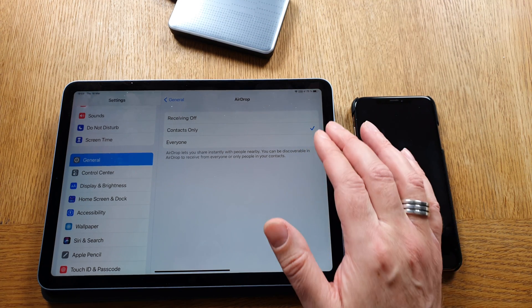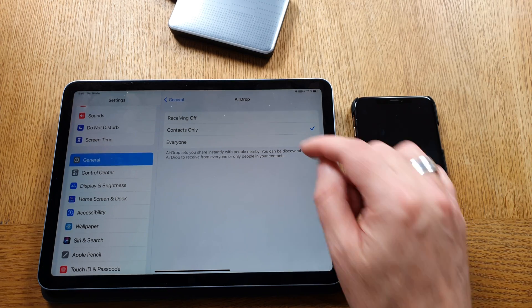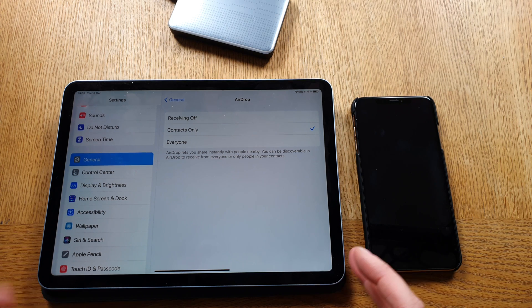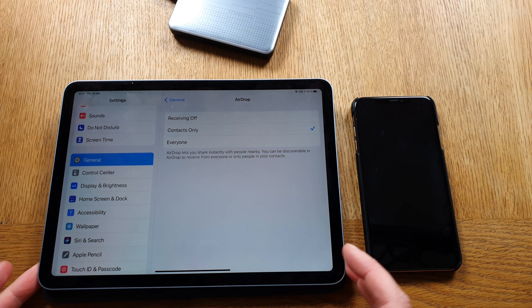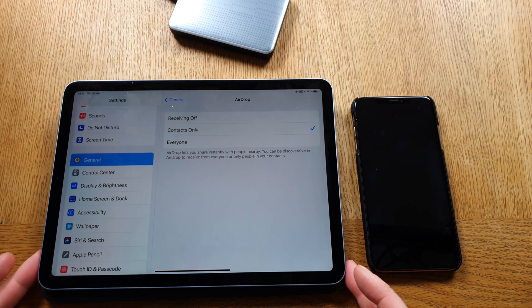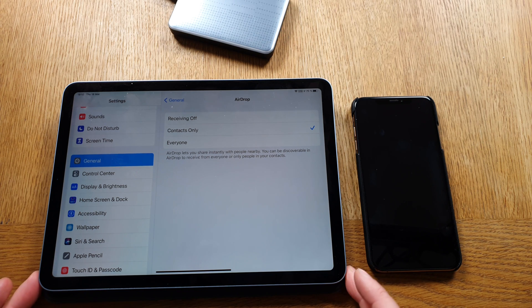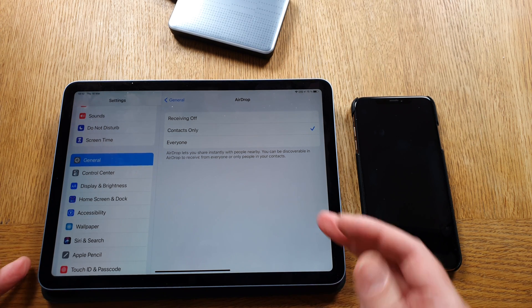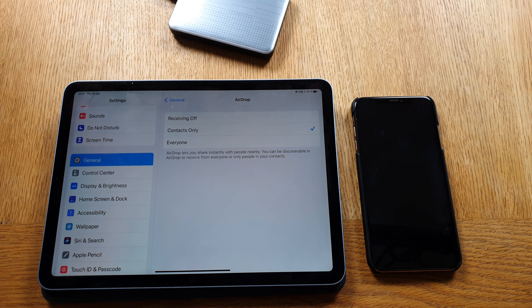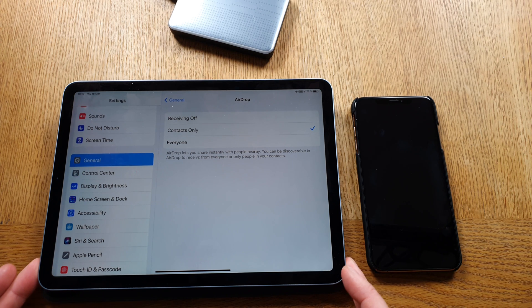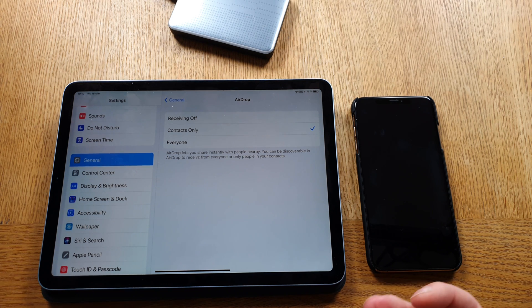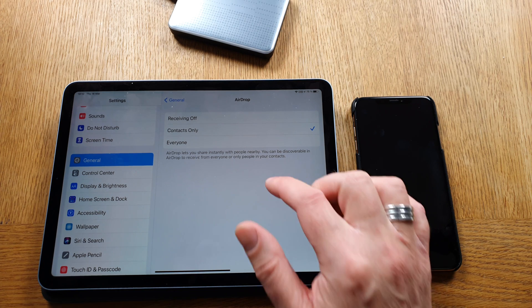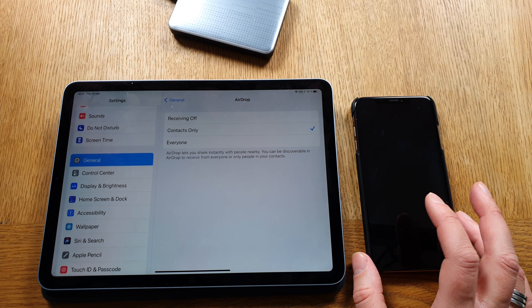In the AirDrop settings you can choose different ways to activate AirDrop. You can have Receiving Off, which means this device can't receive files from others. With Contacts Only, you can receive and send files to your contacts. With Everyone, you can receive and send files to everyone. I've chosen Contacts Only because that's a bit safer, though AirDrop is safe enough even with Everyone, since you always get a notification when someone wants to send a file — so you can always say no.